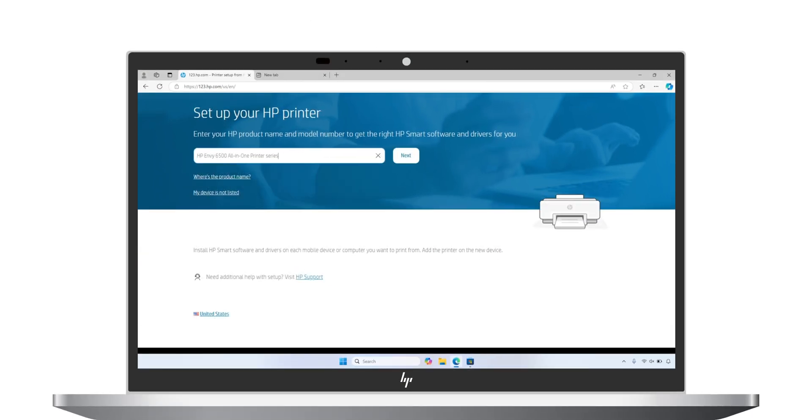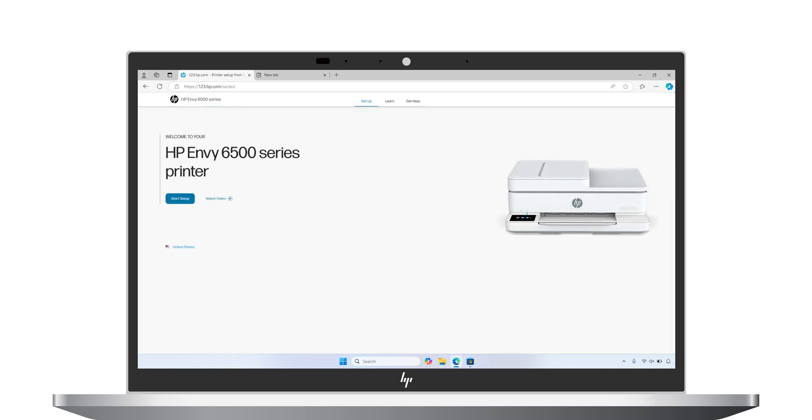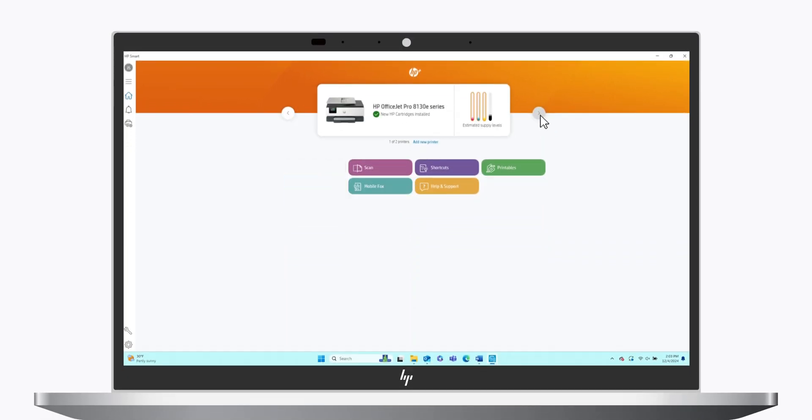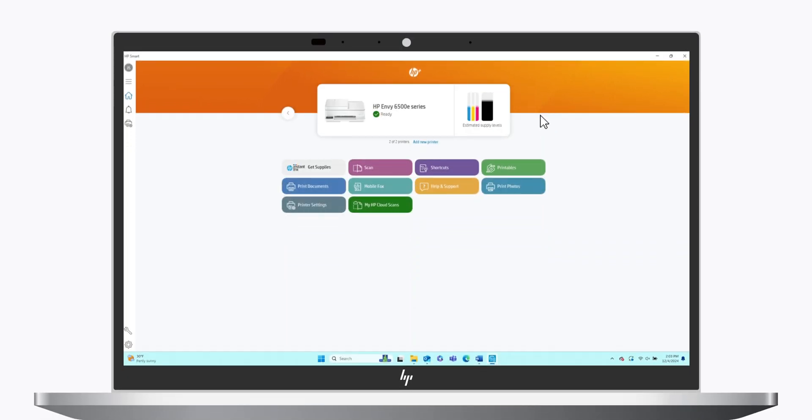If you go to 123.hp.com, enter your printer model and select Next to download HP Smart. Once you have downloaded the app, then from the home screen, scroll to your printer.